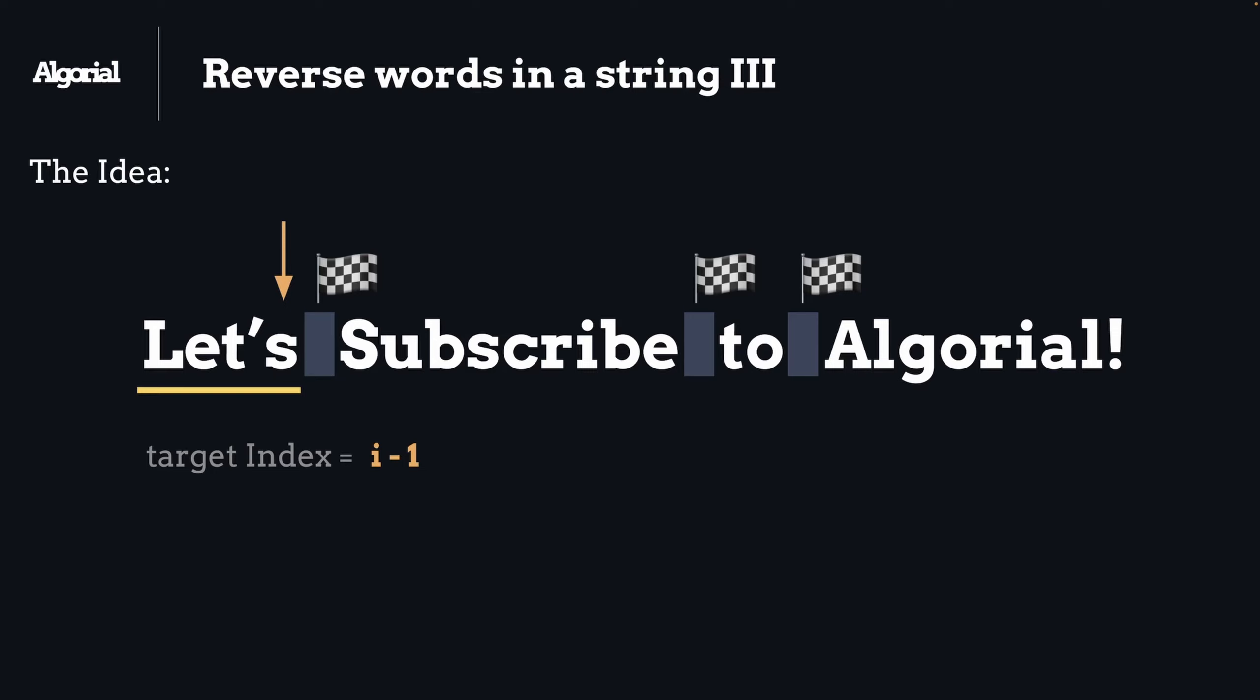Then since we've created that index only for the word that we found, we can have another loop as far as the length of that word in reverse order, because that's the whole point of this problem. Within that loop we add each character into the result variable that we created earlier.